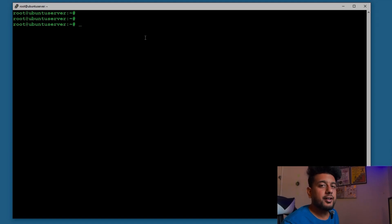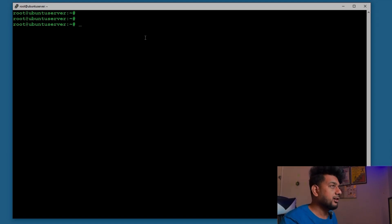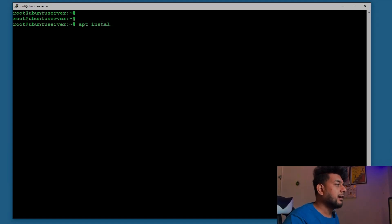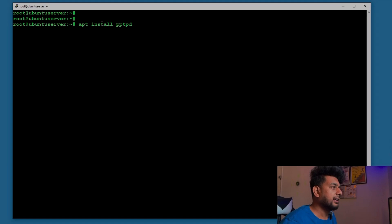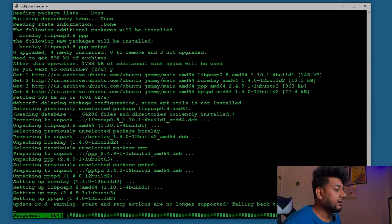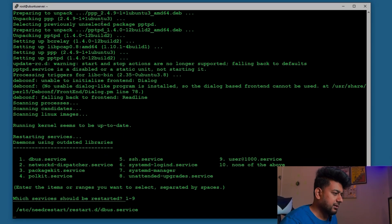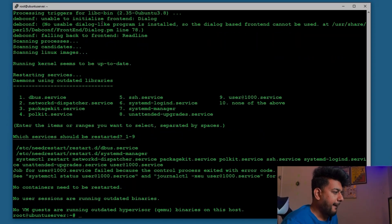Step three: we are going to install the PPTP server. The command is apt install pptpd — you can think of pptpd as the daemon for Point-to-Point Tunneling Protocol. It says it's going to take almost 2MB of additional space. Hit Y and enter. It asks which services should be restarted — restart all of them. The PPTP server is now installed. Let's configure it.